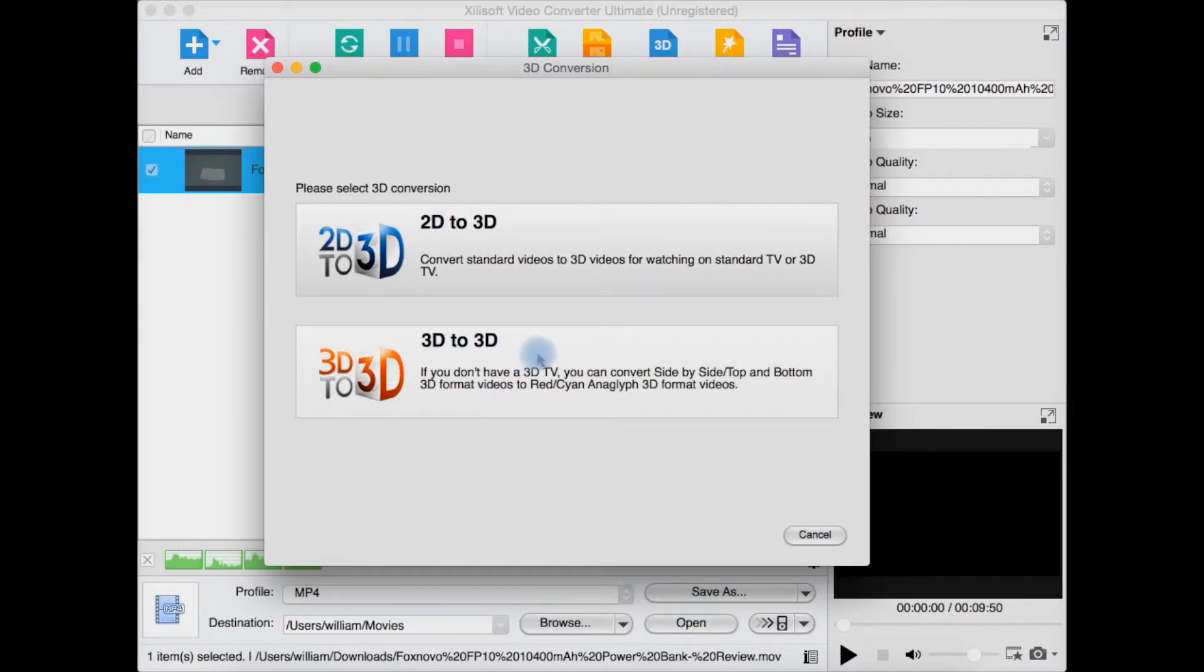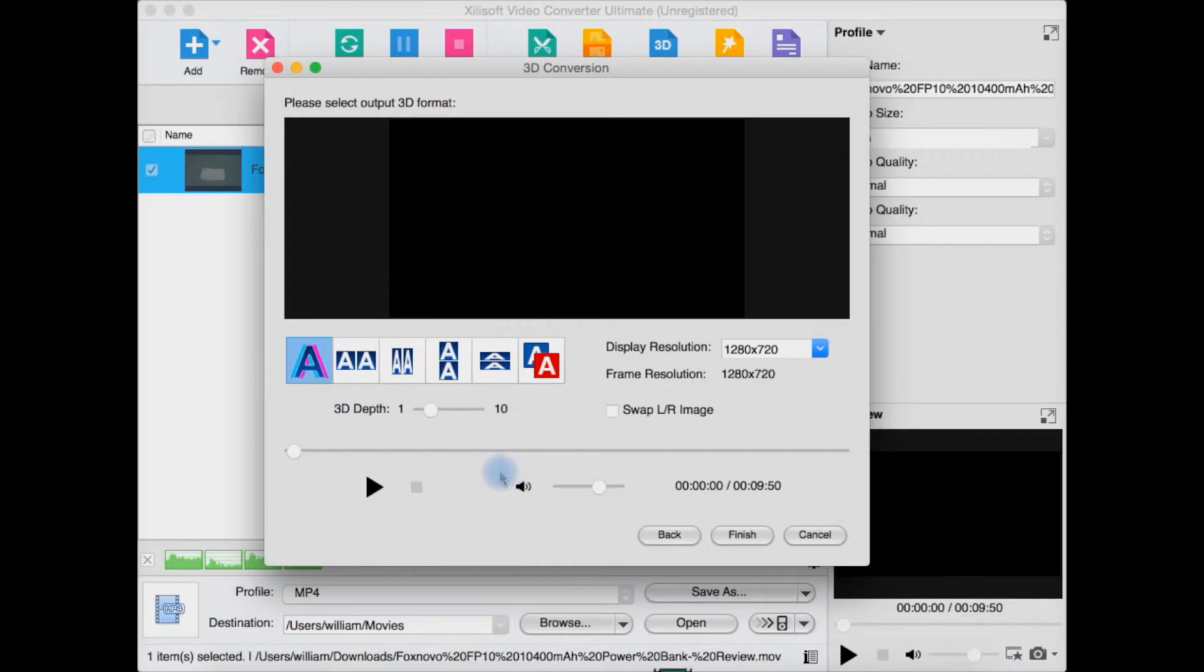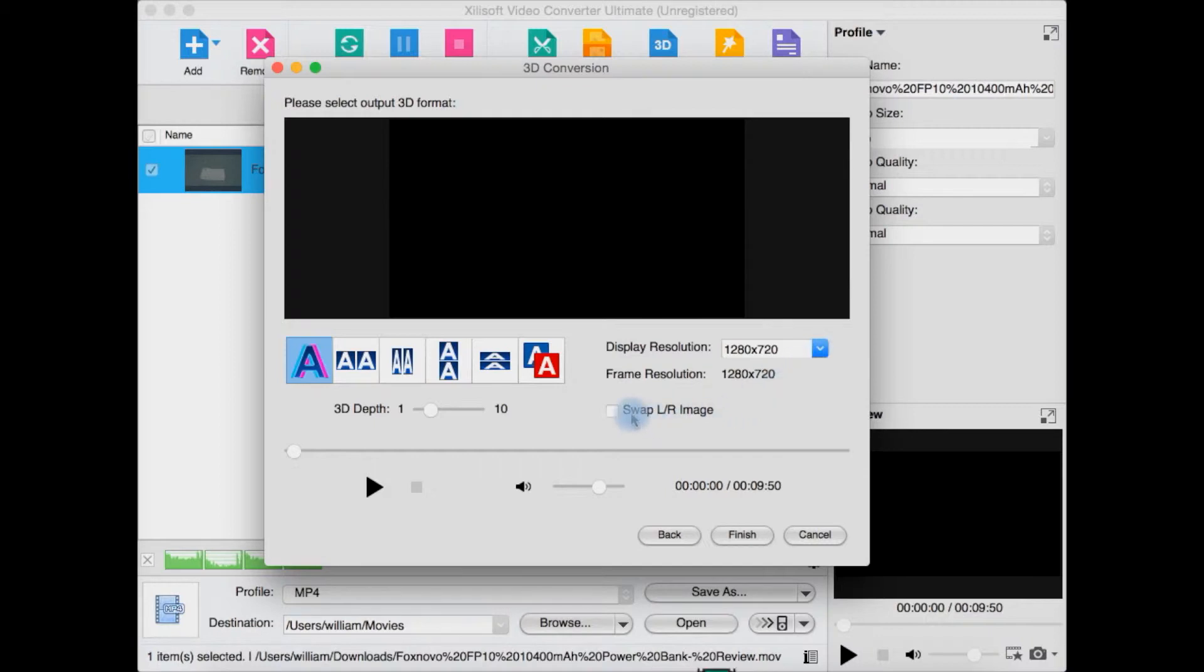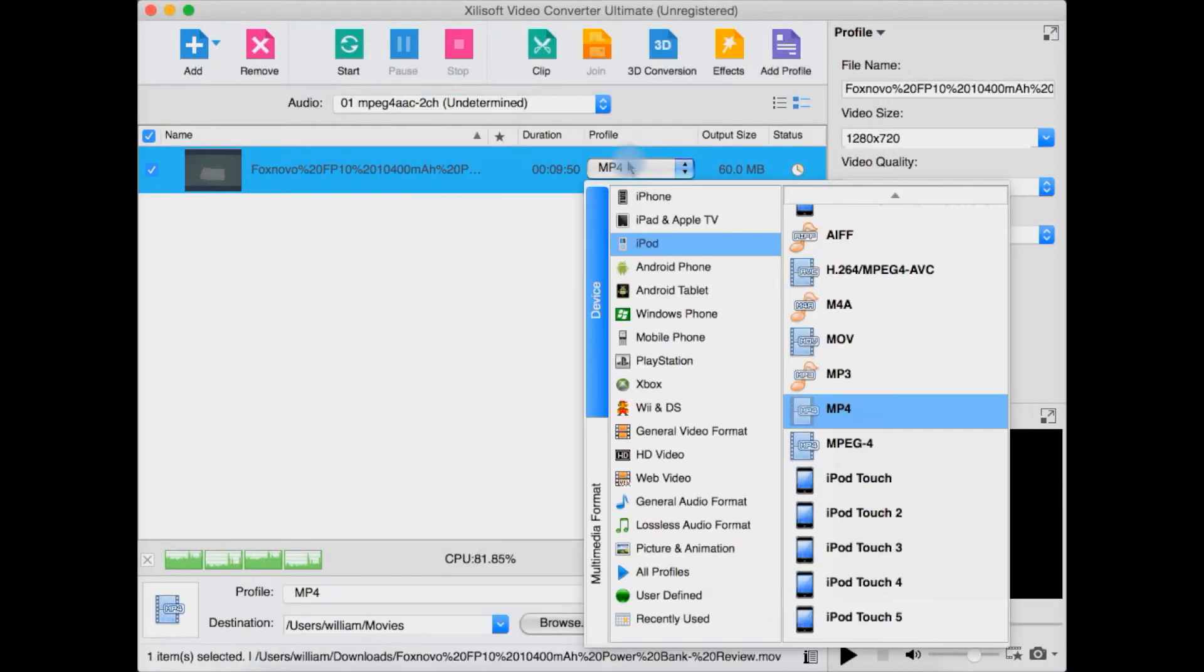You can select 2D to 3D or 3D to a different 3D format. Let's just click and see what happens there. You can now select here from the different types of 3D you may want to use, the resolution, and you can swap the left to the right and the right to left or whatever.